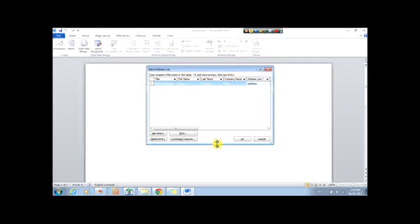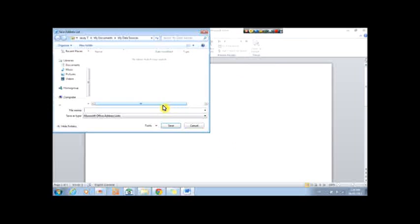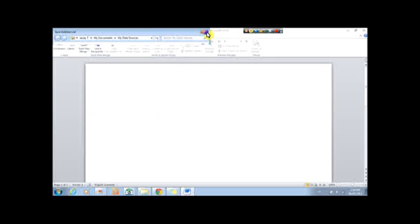You'd click okay, or new entry to get a new one, and you can save it in here, in your list.